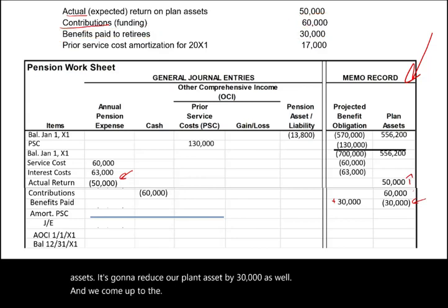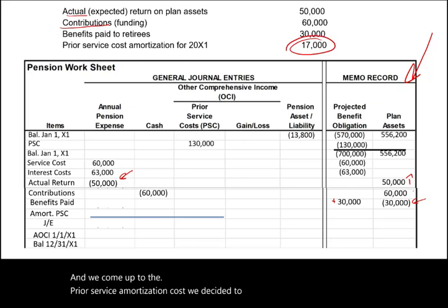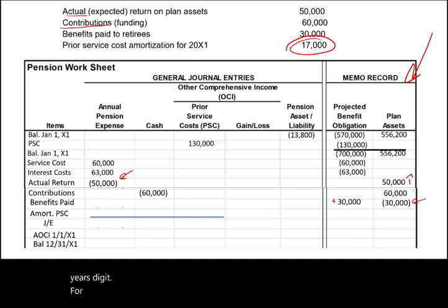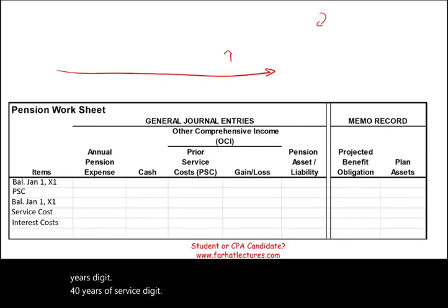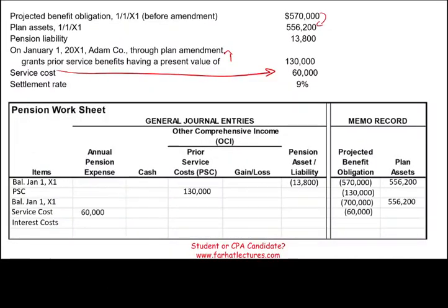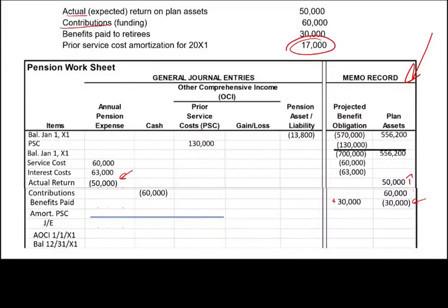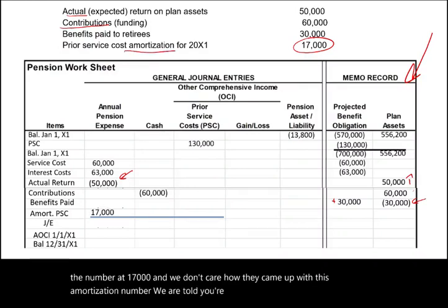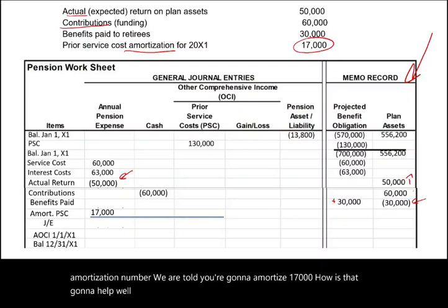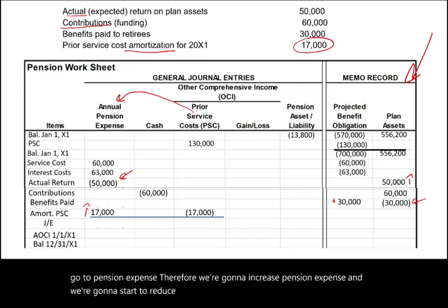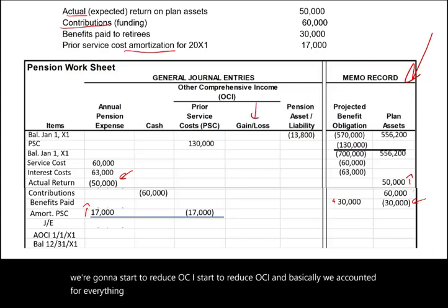Next we address the prior service cost amortization. We're told the amortization amount is $17,000 — whether straight-line or years of service method doesn't matter for this step. That $17,000 leaves OCI and goes to pension expense, so we increase pension expense and reduce OCI. This accounts for everything needed except gains and losses, which will be covered in the next session.